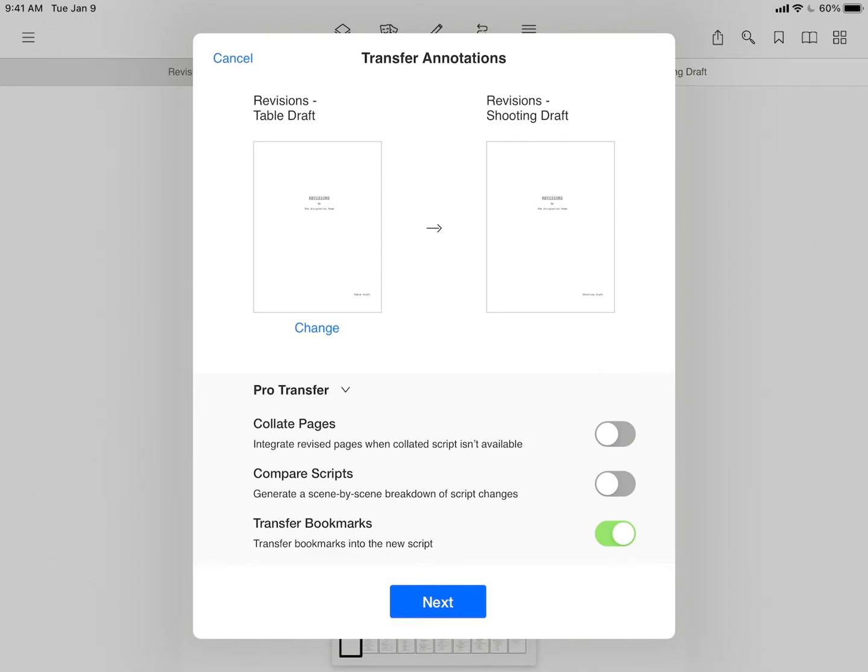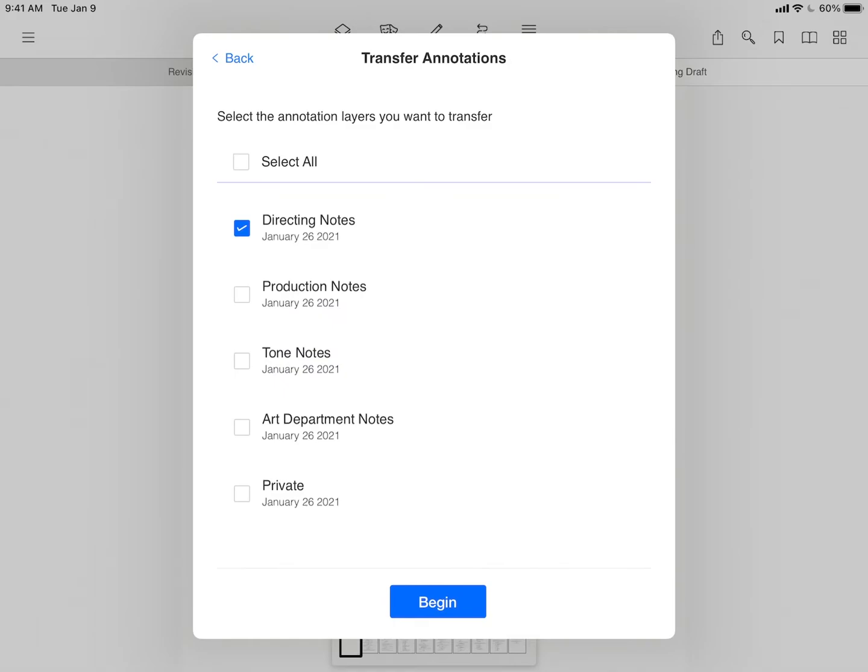When you've made your selections, tap the blue box. If your file has more than one layer of notes, you'll be taken to the multi-layer transfer screen. Pro users can select some or all of the layers to be transferred, while free users can transfer one layer at a time.